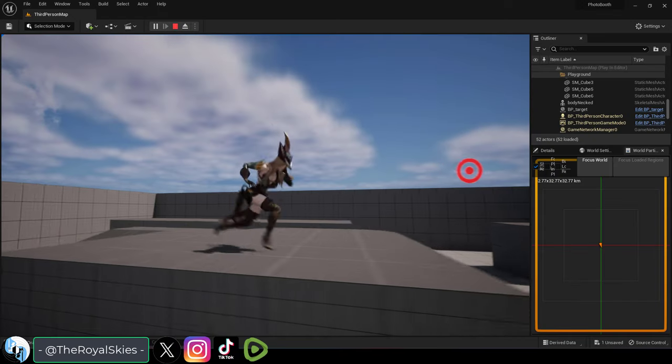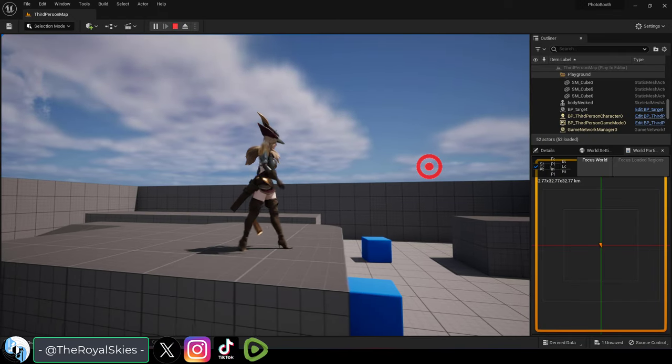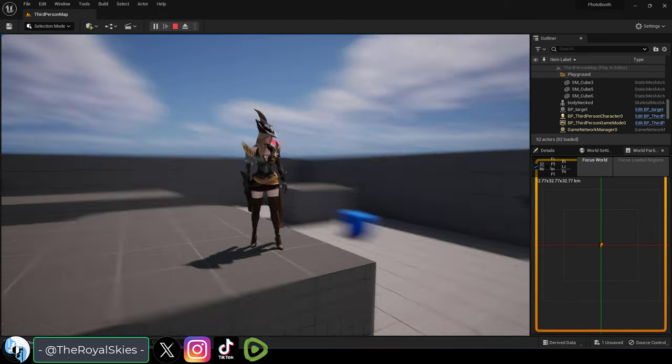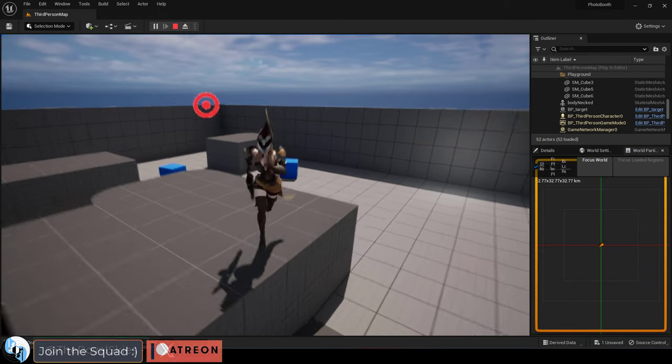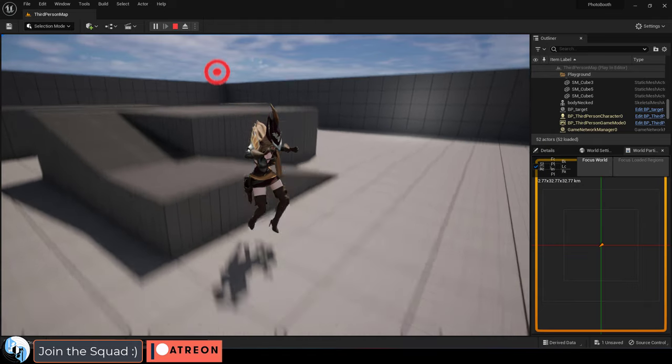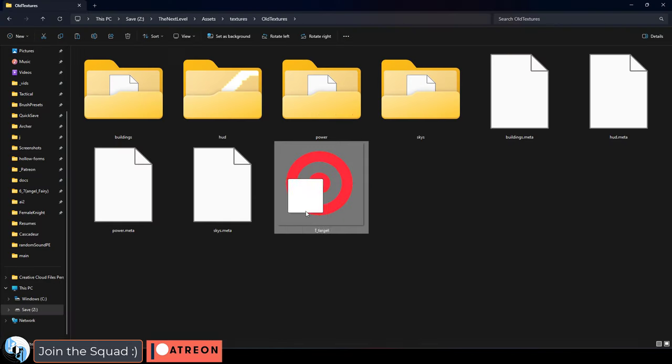So you just need an image to face the player all the time? Not a problem. What you need is called a billboard.